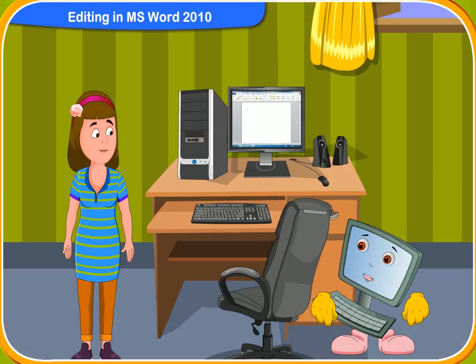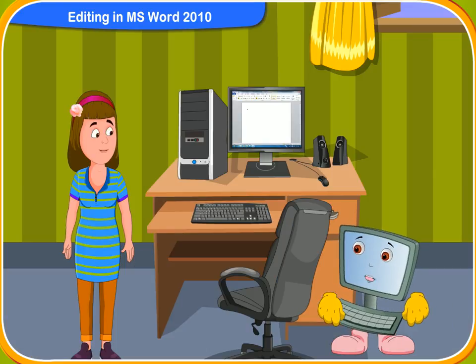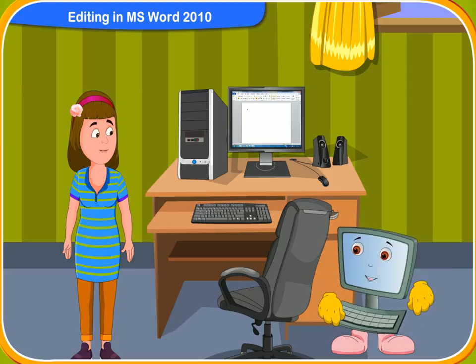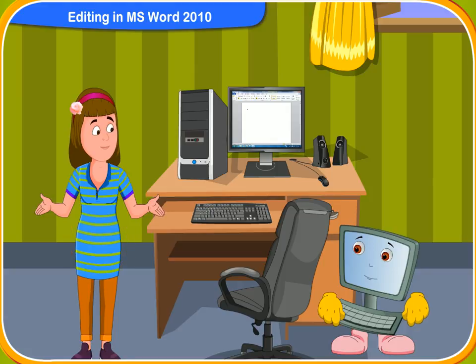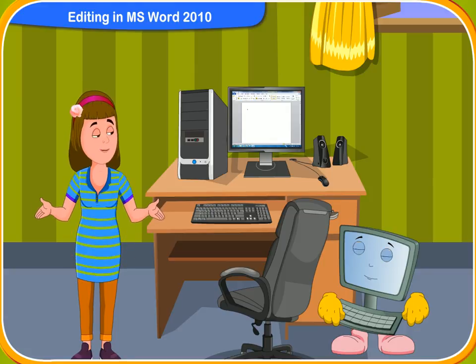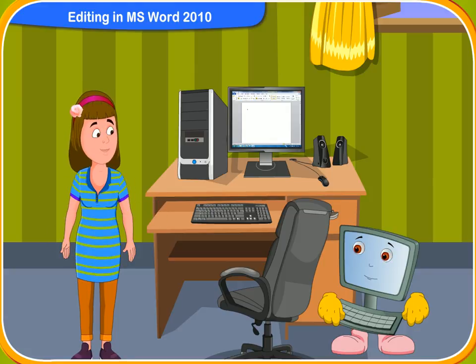Now, I am sure that you will remember how to edit in MS Word and also how to insert a table. Yes, Kiko. Thanks for your help.